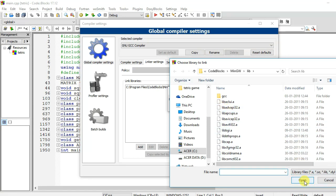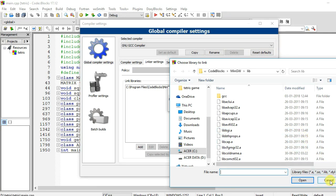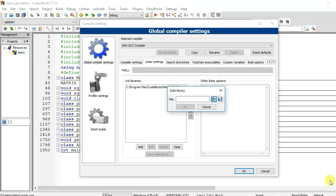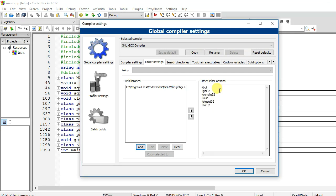Here select your libbgi.a library file and click the Open button. I have already added this file, so I will cancel now. And now click OK.